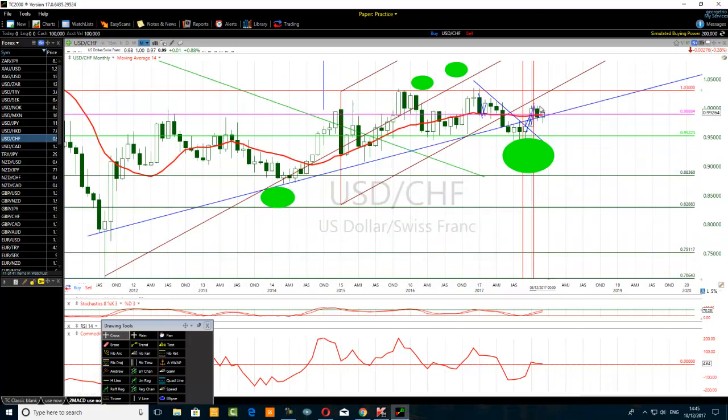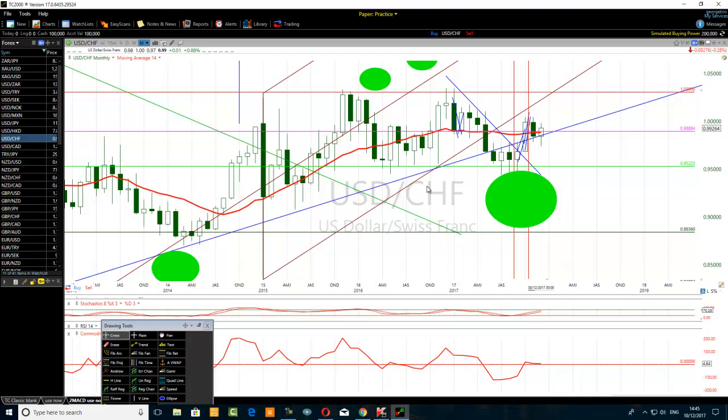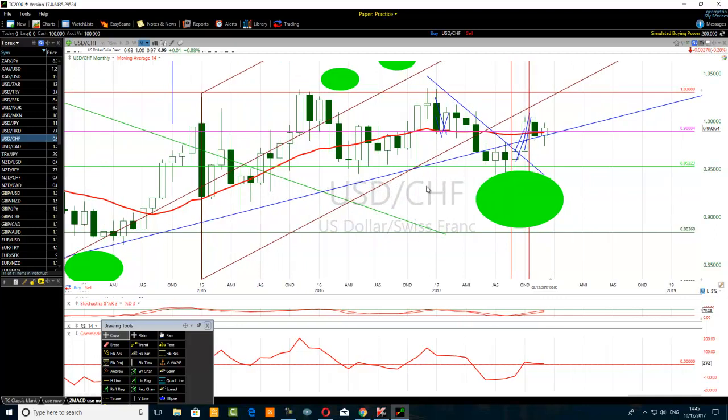Each trader who bought at that level, as the price reached the midpoint target, took profit — that's why we have this pullback coming down here.